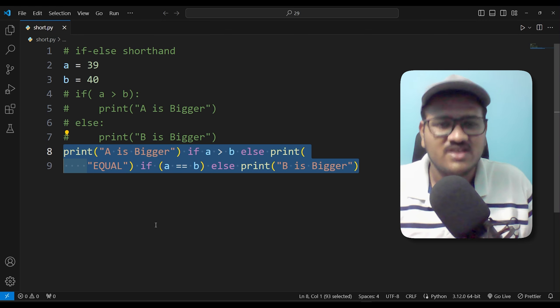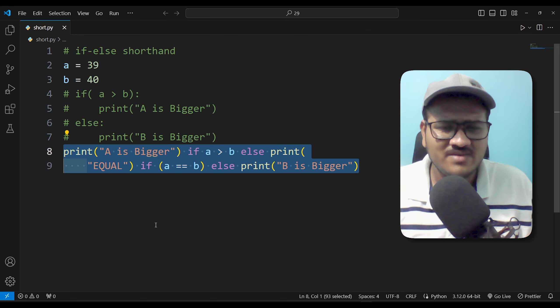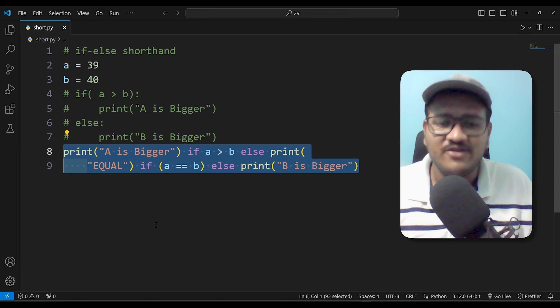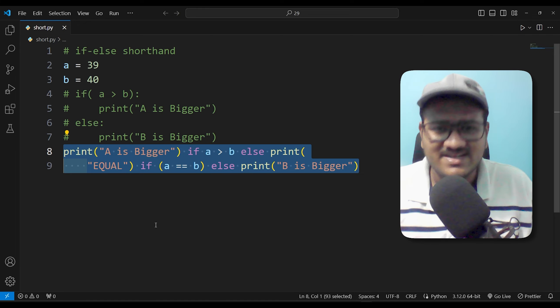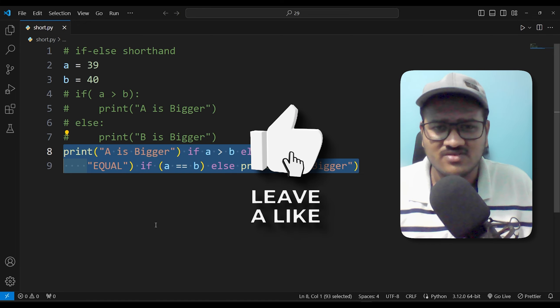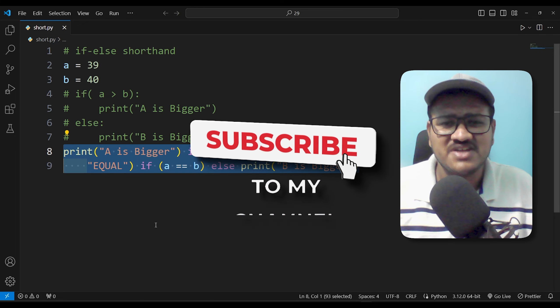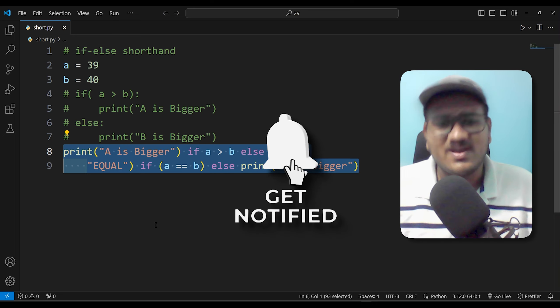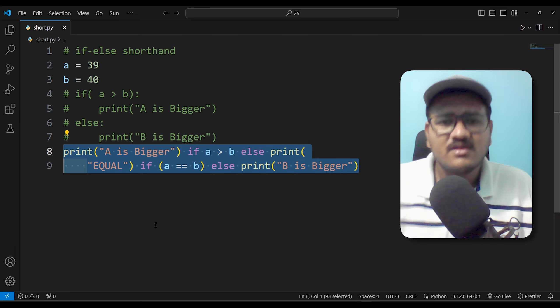I hope you guys enjoyed this video. If you like this video, definitely like it and subscribe to my channel. Till then, take care. Bye bye.